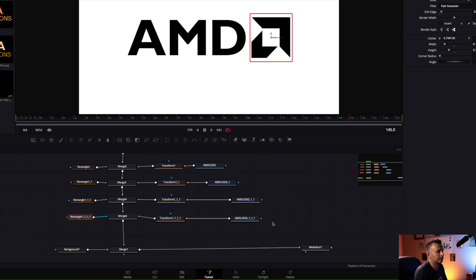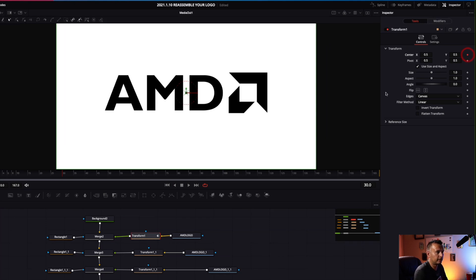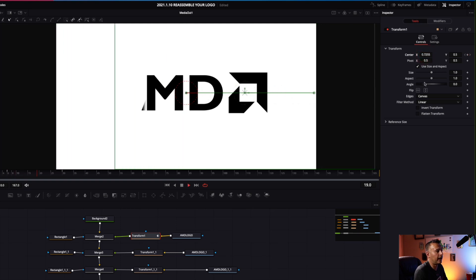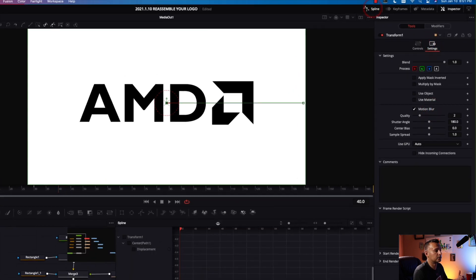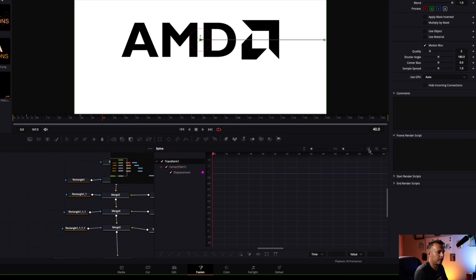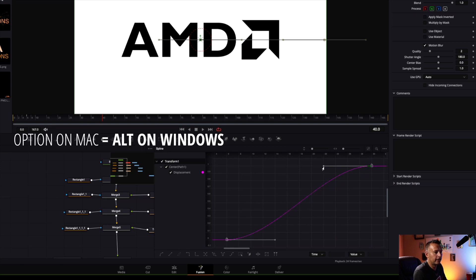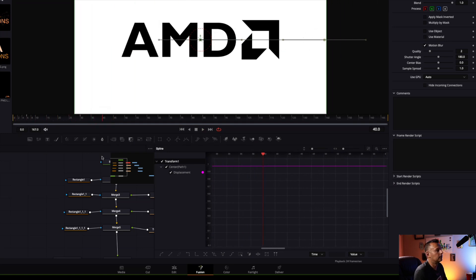Now we're gonna start to animate this. We need to animate the A first. At frame 30, select the transform for that one and left click on the keyframe. Go back to frame 6 and animate this one from the right — it's gonna pop out from where the M would be. Left click on settings, left click on motion blur, left click on spline, then left click on transform. Zoom to fit, left click and drag to highlight the keyframes, hit S to smooth, then option-drag that keyframe to smooth it out. That A pops right out — love the look of that.